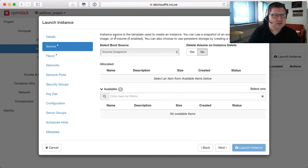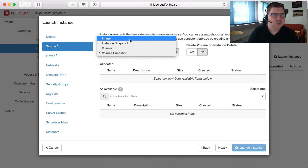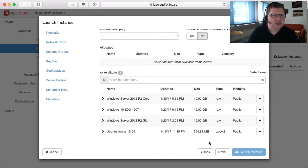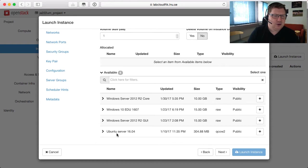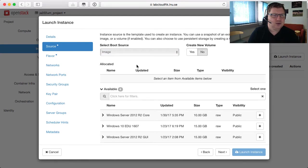Then we have the source, and this is an important part — from what operating system will this machine be using. We have predefined images. You should not choose volumes as it's pre-selected; you should use image. Below here you can see that we have four different images. One very important thing here is that you should not create a volume for the image — if you do that you can run into some problems. So always hit no here for create volumes.